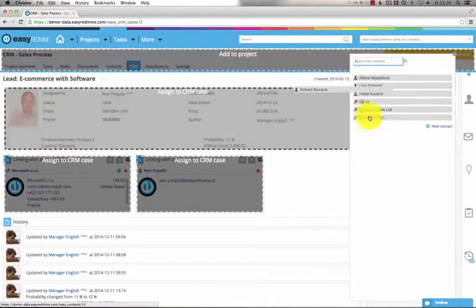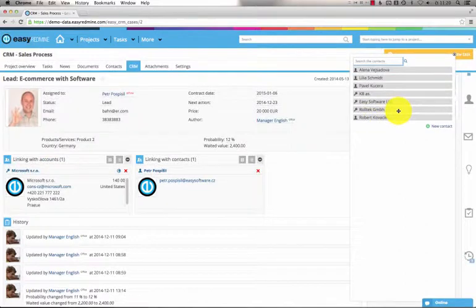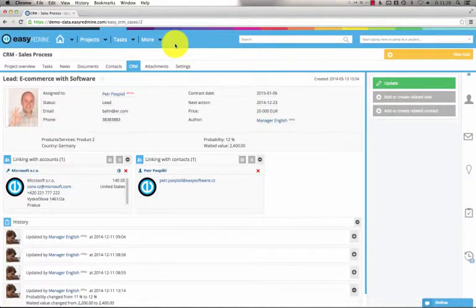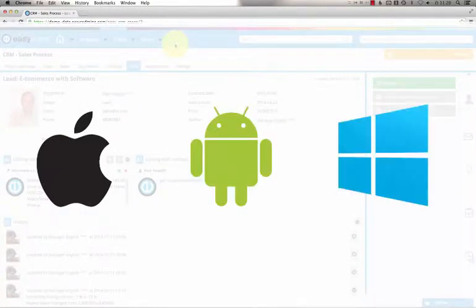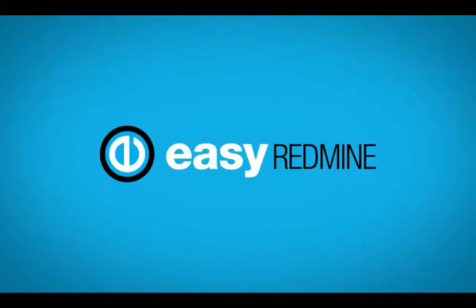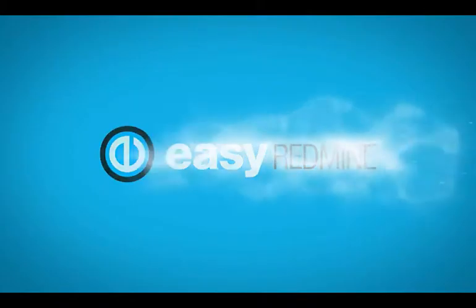So these are EasyRedMind contacts. They can be synchronized using CarDev with iOS, Android, or other devices. And EasyRedMind works like a CarDev server. Thank you for watching the video.